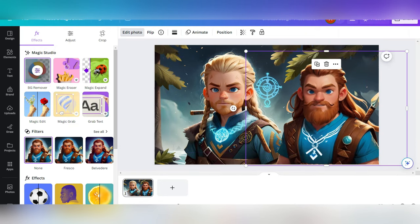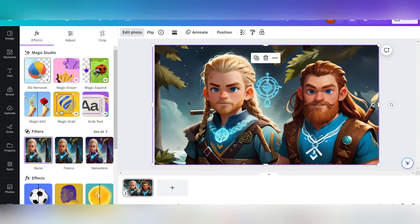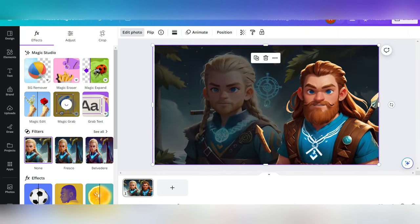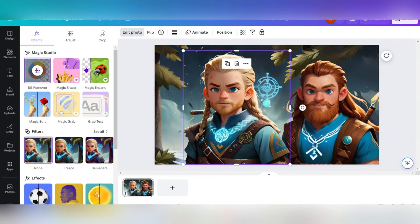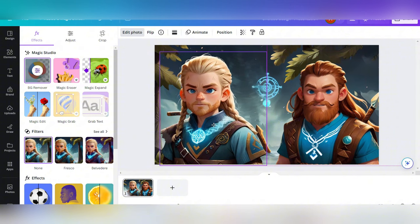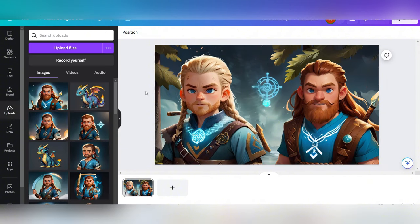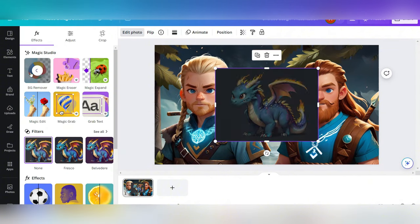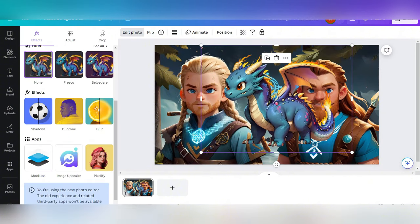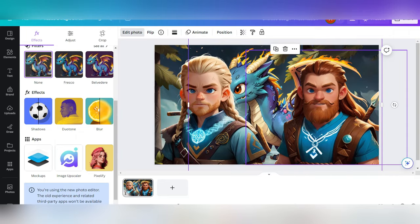This way, you can craft your very own storybook without falling into the trap of awkward AI-generated characters, unlike some other existing AI storybooks out there, where characters vary from page to page.